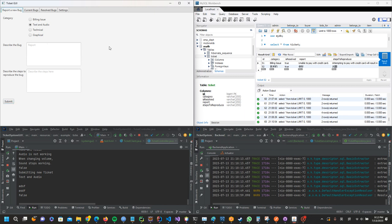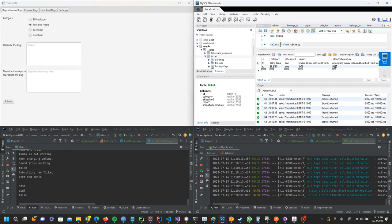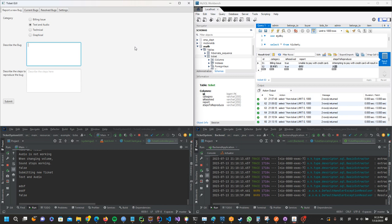Let's jump into the demo. The user can select what category of bug they want to submit. Let's say they want to submit text and audio. The user says audio is not working.